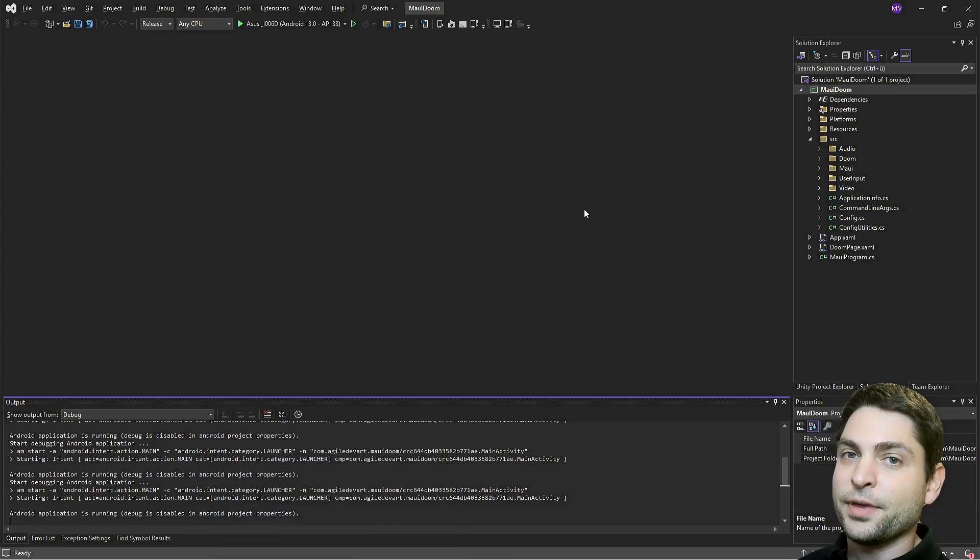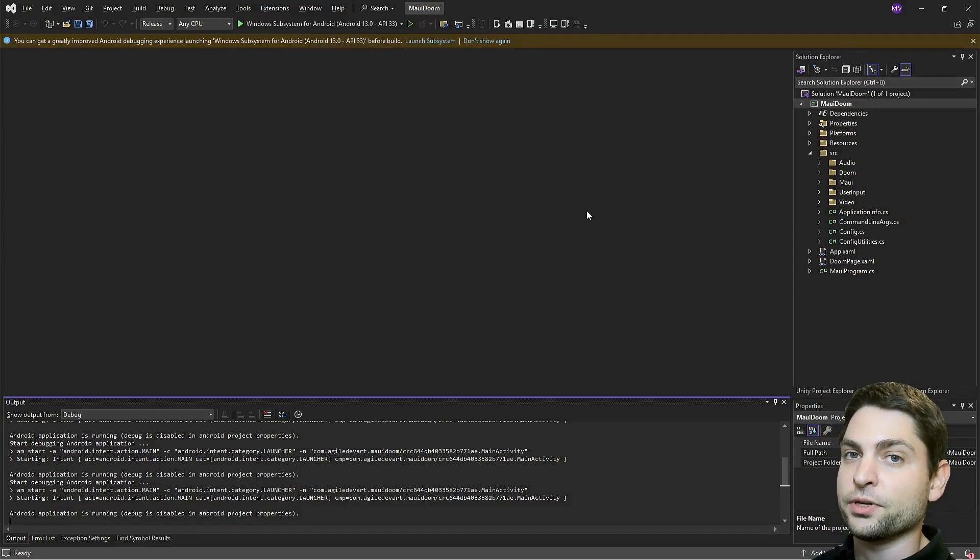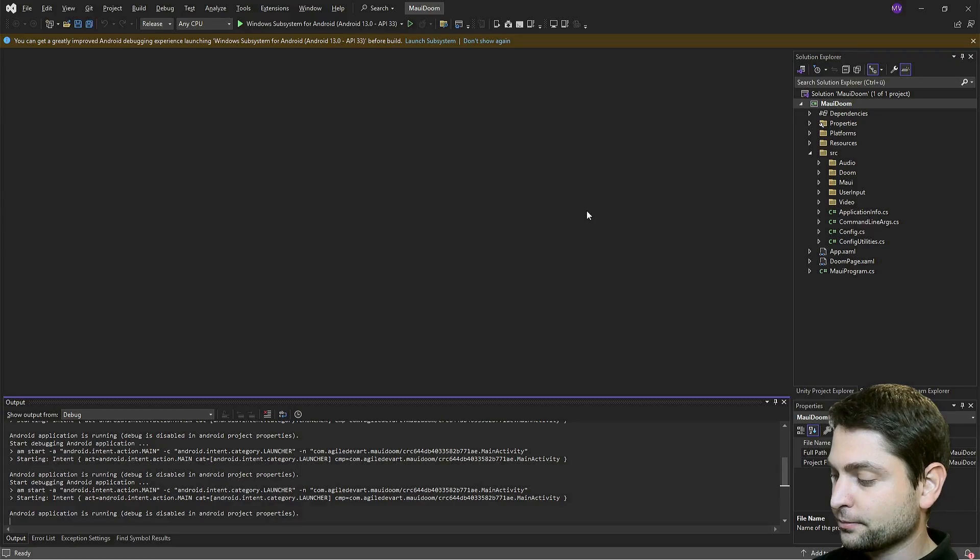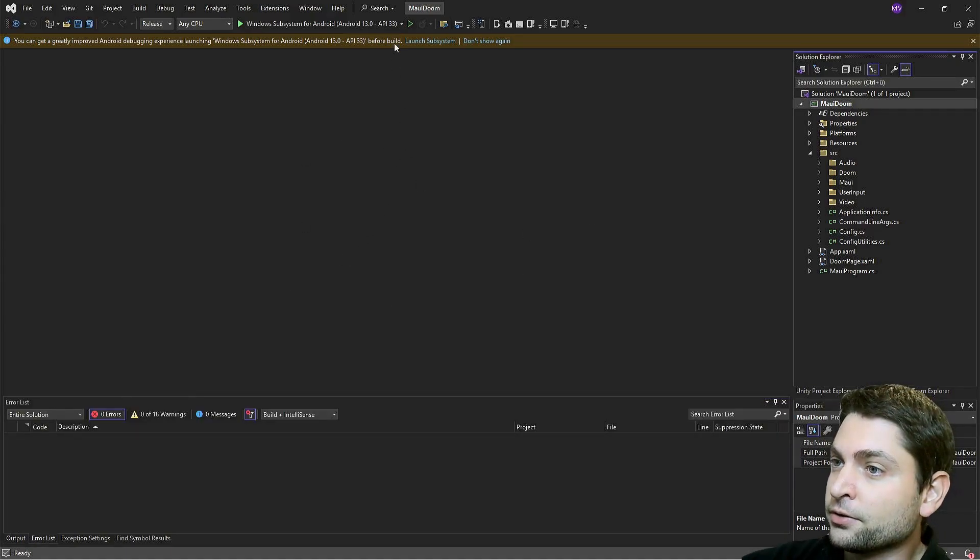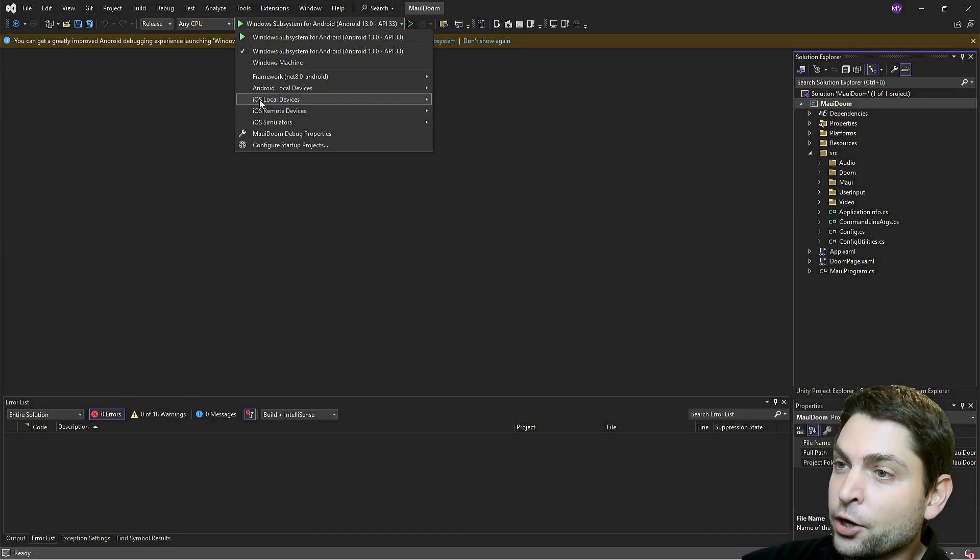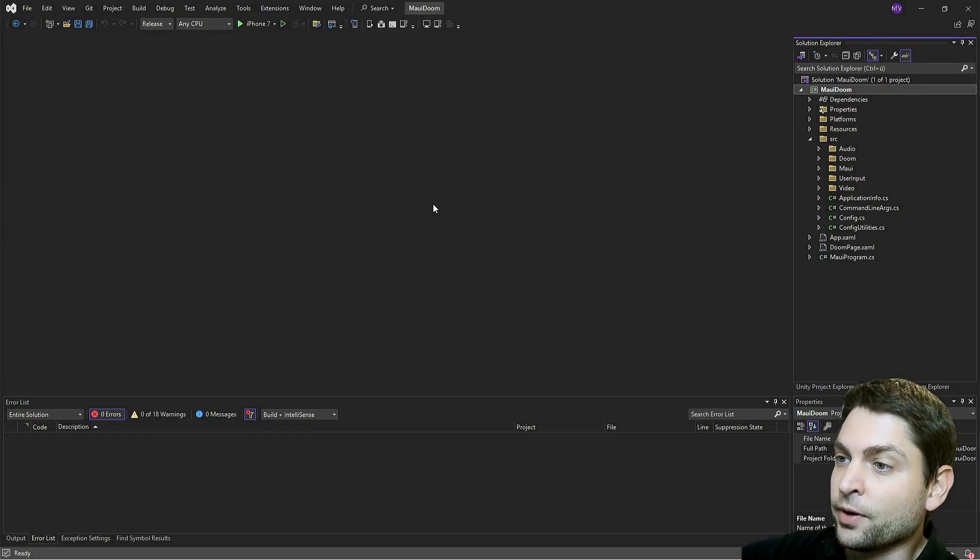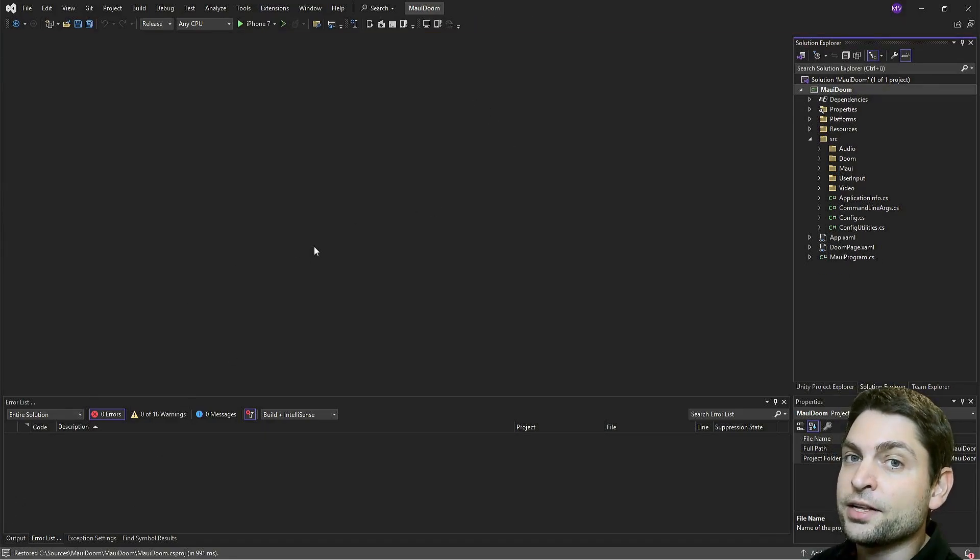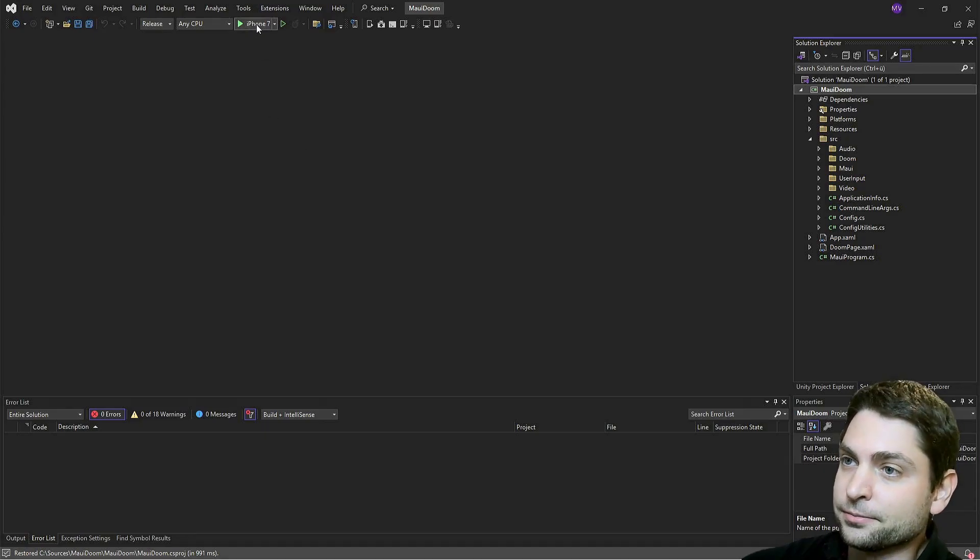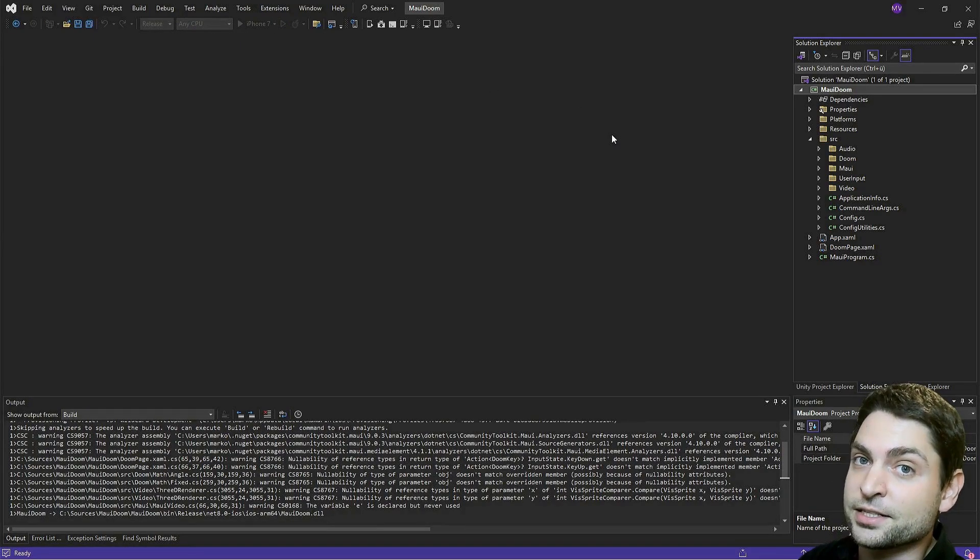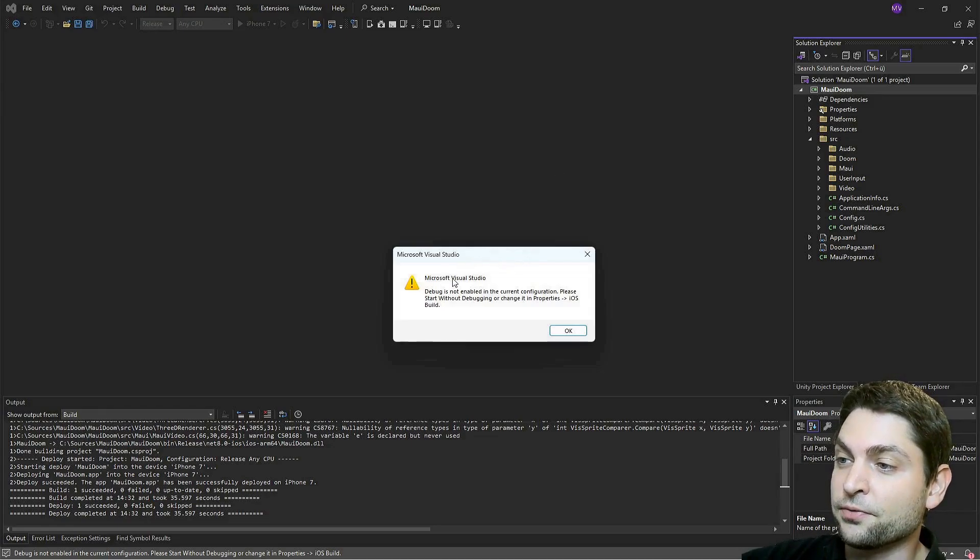And now let's do the same thing with iOS. First, plug in your iPhone. I will do it as well. Next, in Visual Studio, click again on the drop-down. And under iOS Local Devices, here is my connected iPhone 7. All right. Visual Studio is ready. And now let's build and deploy MAUI Doom on my iPhone. Again, with a single click of a button. This can take some time. Perfect. Build completed. And it already deployed to my phone.